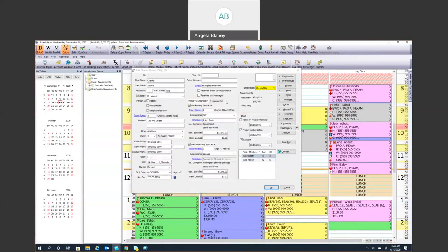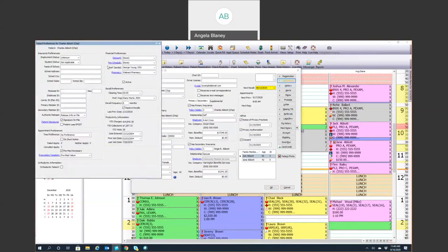Within the Edit Patient screen, I think the Preferences tab is important — this shows your preferred dentist, preferred hygienist, and the recall frequency. I encourage hygienists to make sure this is accurate so that your recall reports are accurate. If this is a three-month recall patient, go into Preferences and change that information there. This is also where the pre-med can be checked off as well.